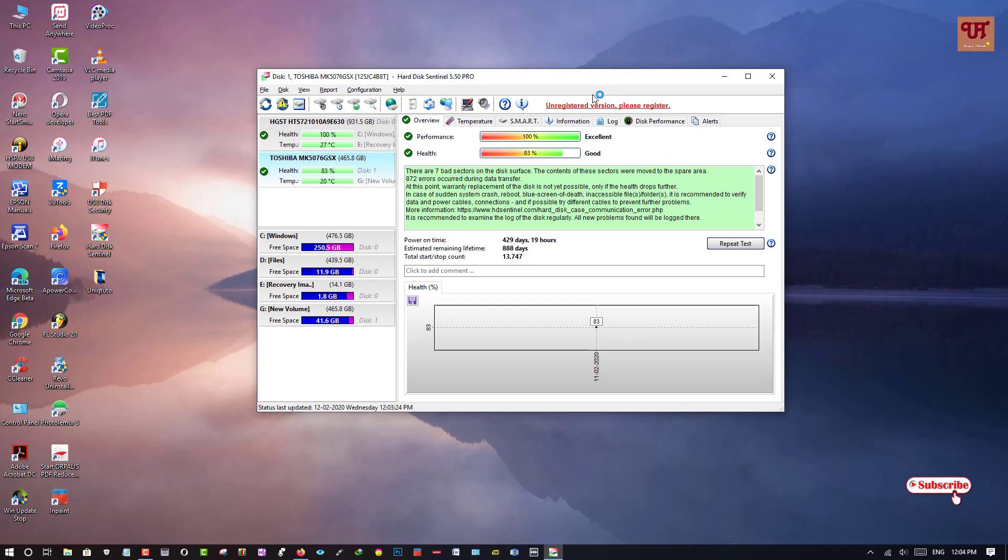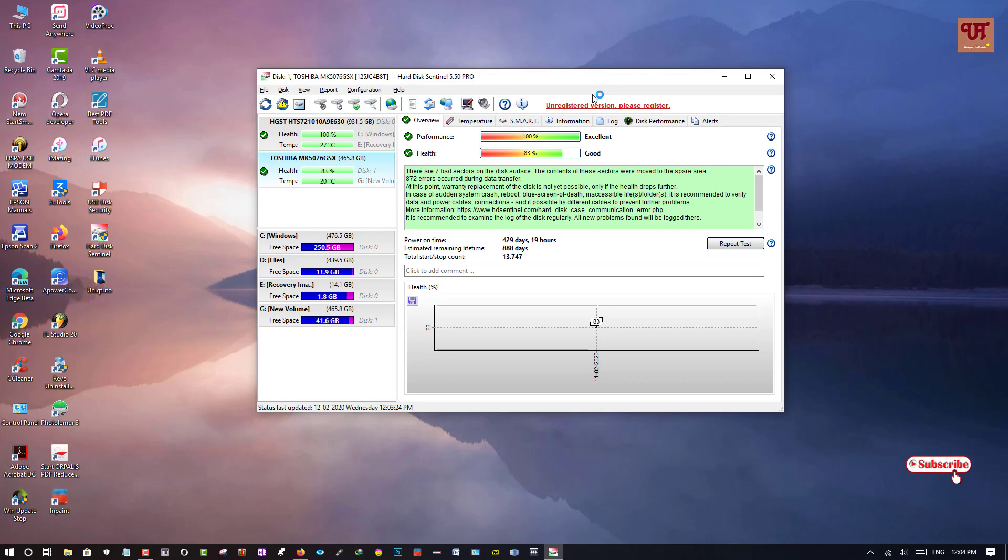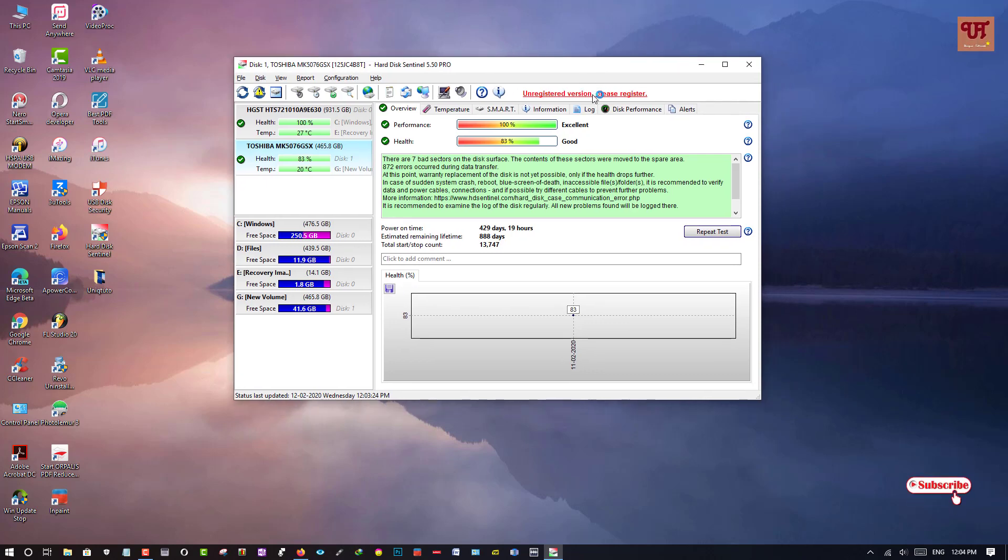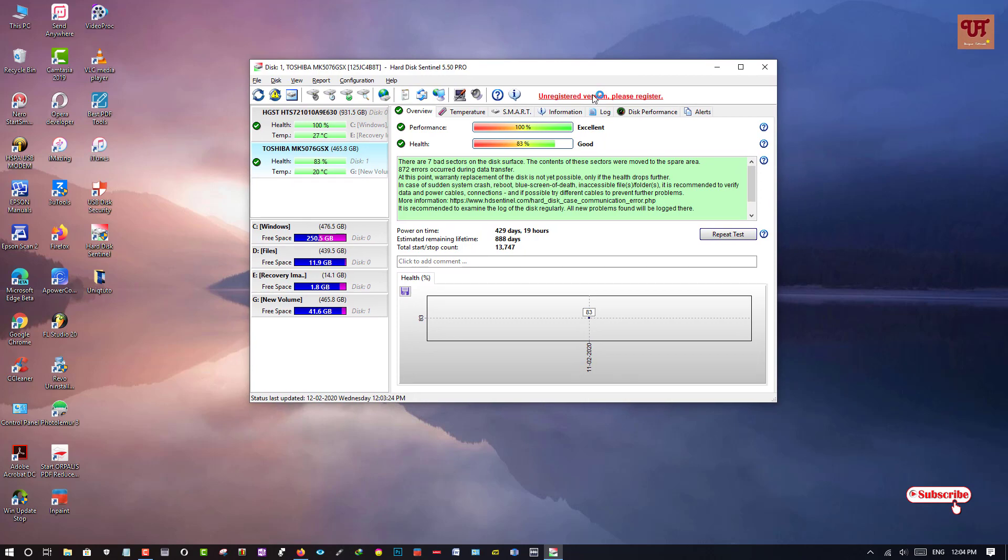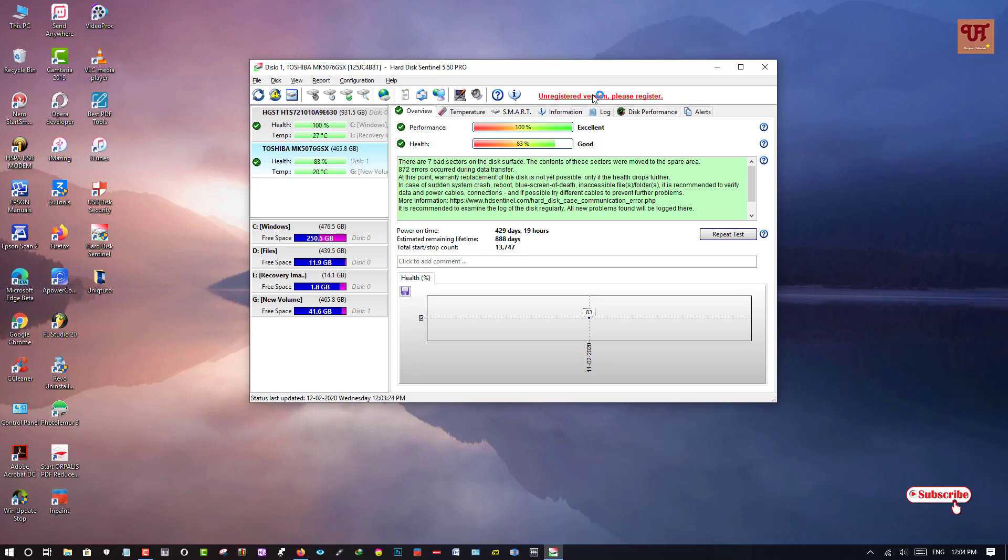I would surely say you must have this application and must use if you are using Windows PC. So this software is right now mainly available only for Windows PC. So try it yourself and let me know if you find any difficulty using this software.